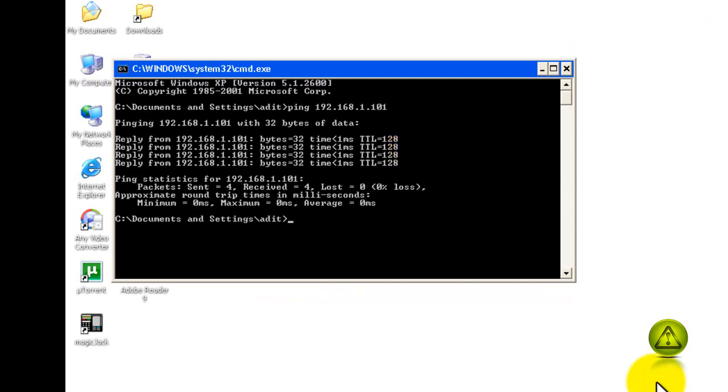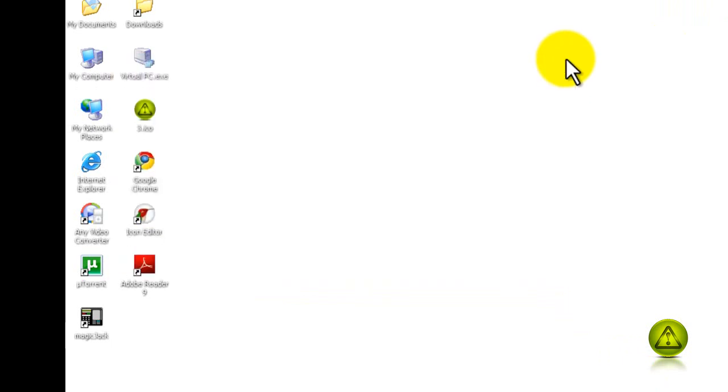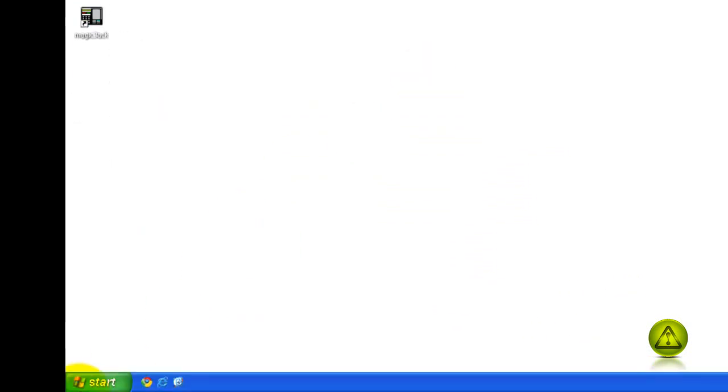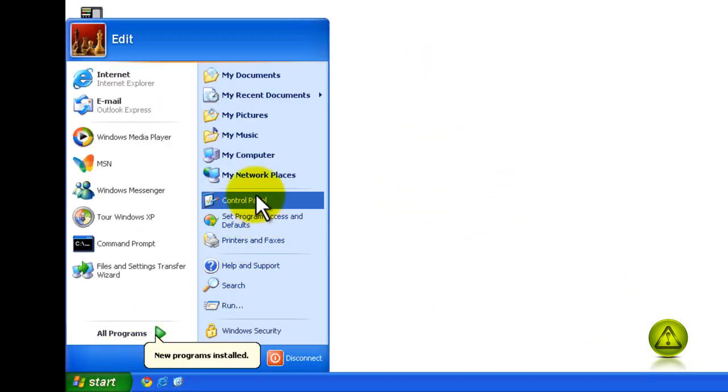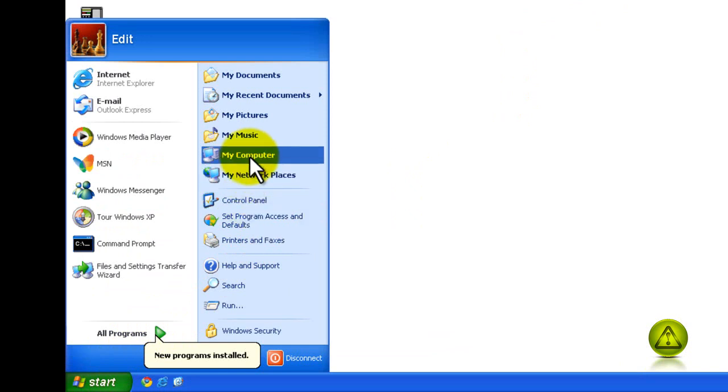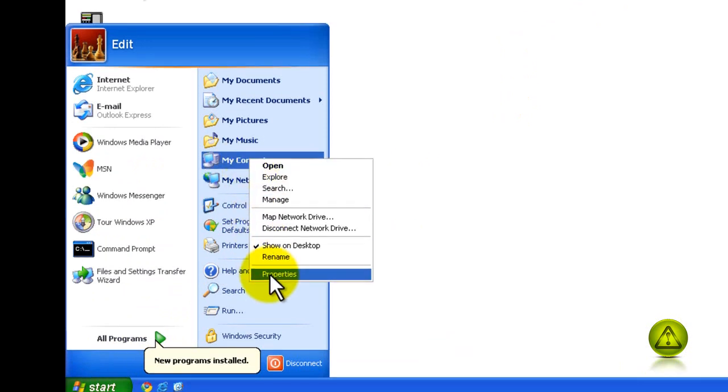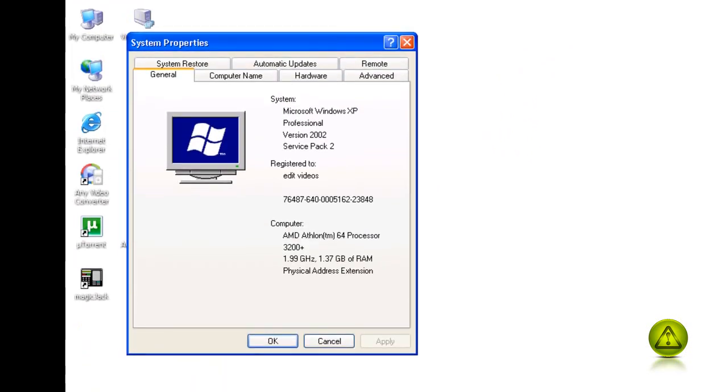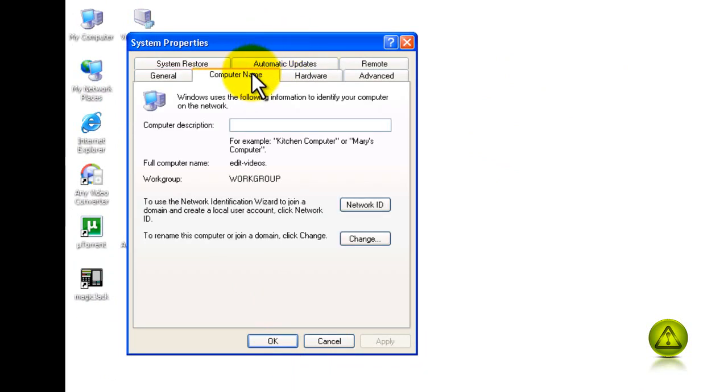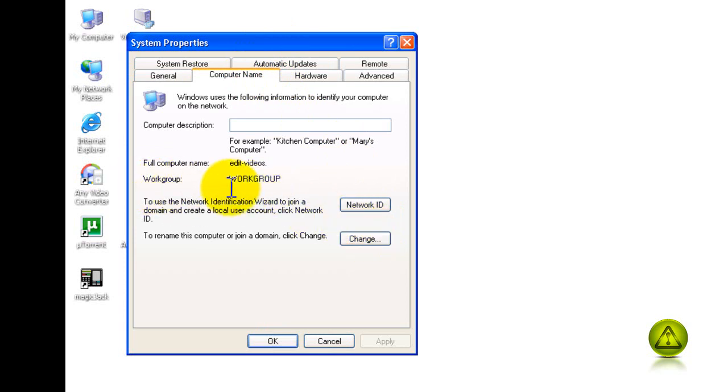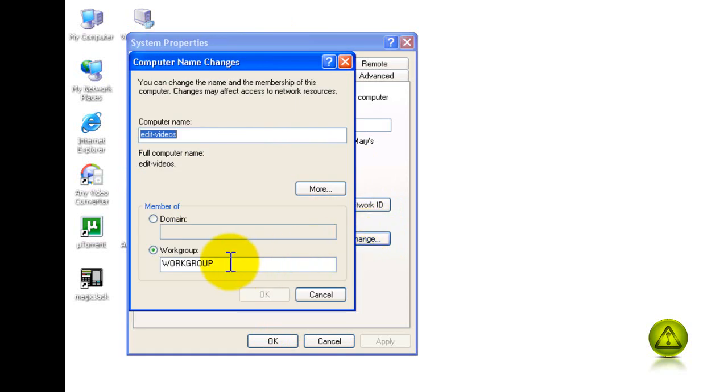Now let's make sure the workgroup name matches. Click on Start, right-click My Computer, click Properties, go to the Computer Name tab and verify the workgroup name matches the network. All computers must have the same workgroup name. If it's different, click Change and update it to match the other computers on the network.